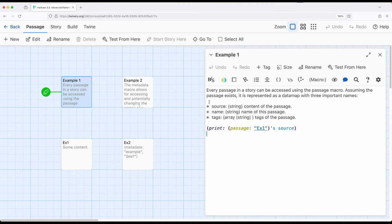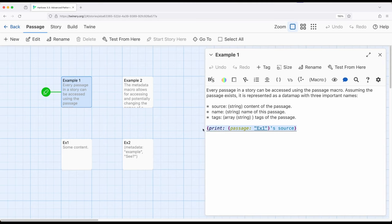I'm looking for the source, or in other words, the content of some passage. So this says passage EX1, this is EX1 down here, source, so a data map named value pair. So print the passage right here's source right here of some content.